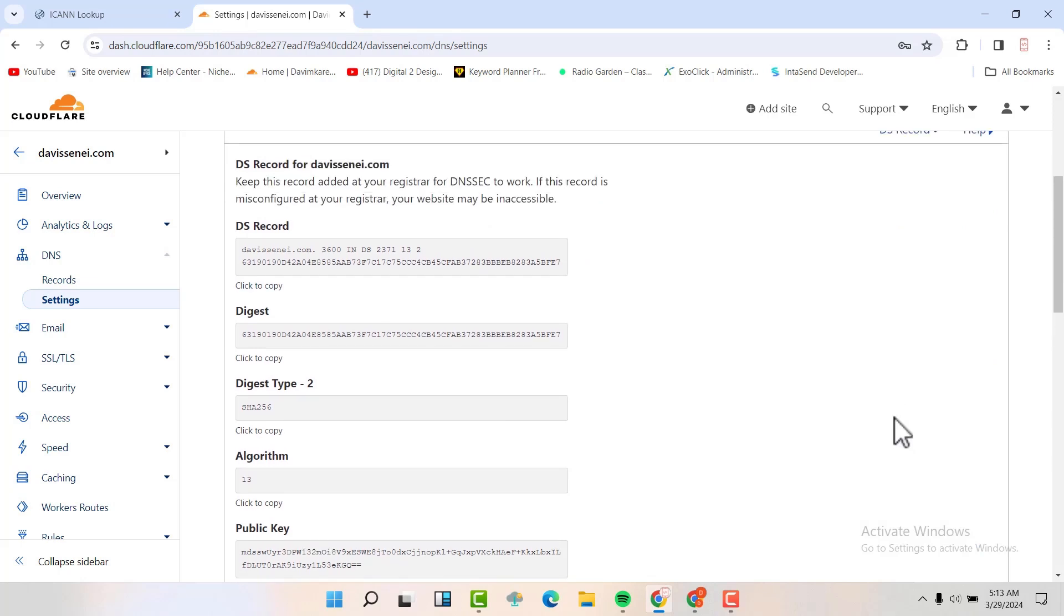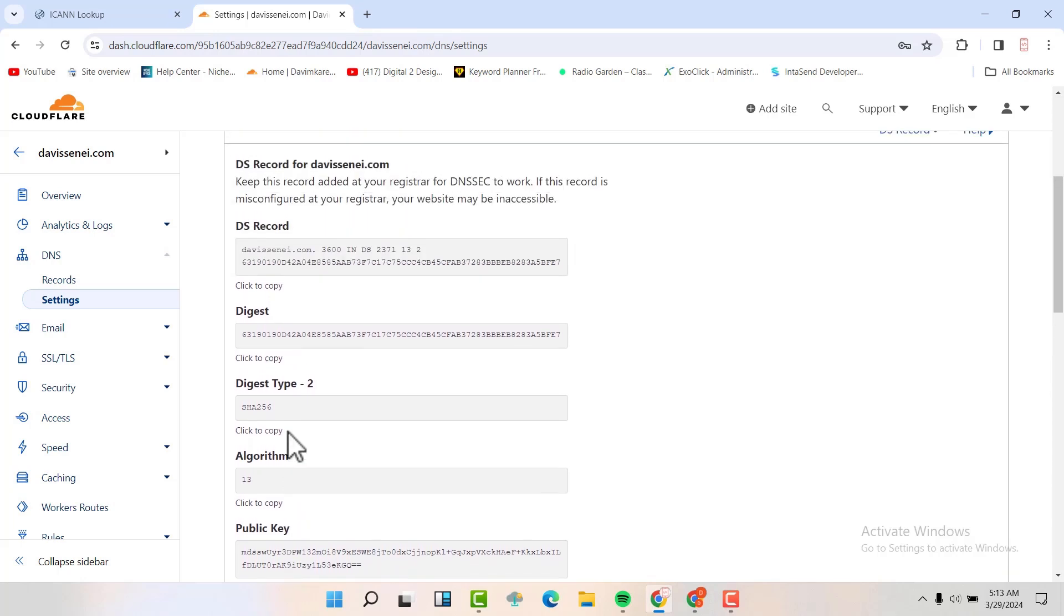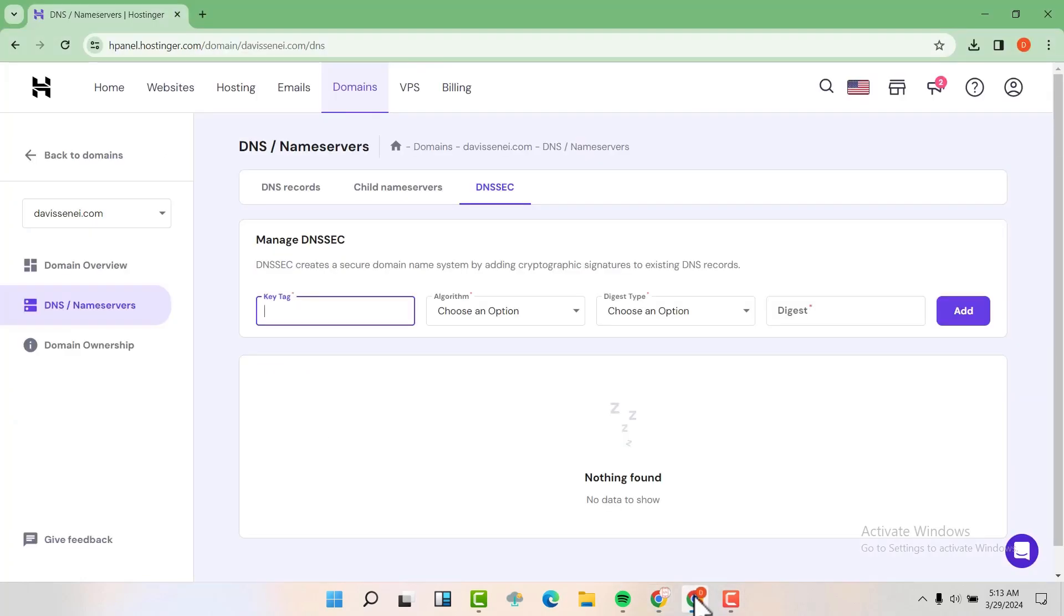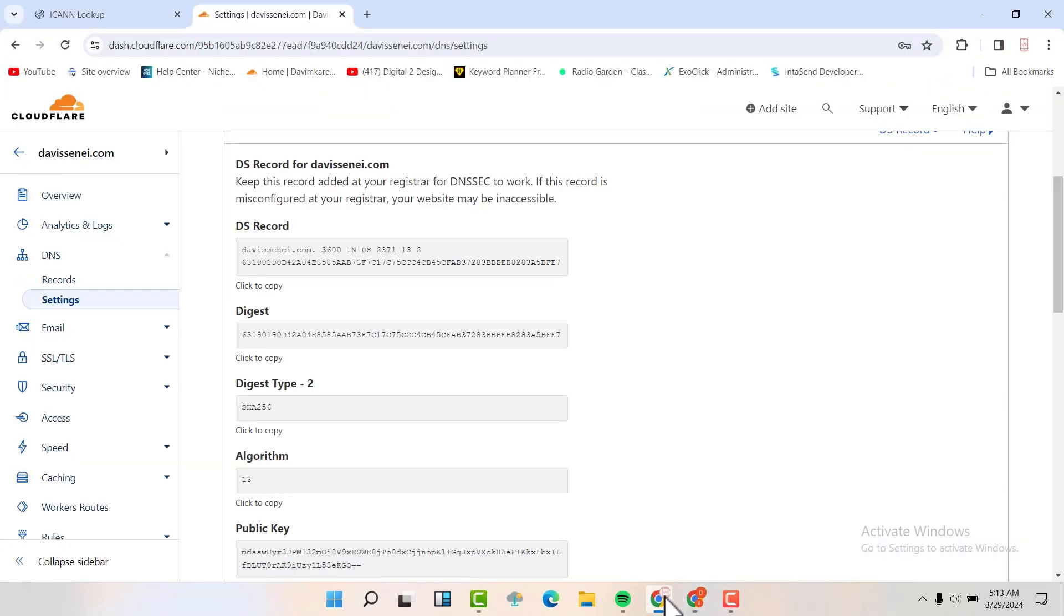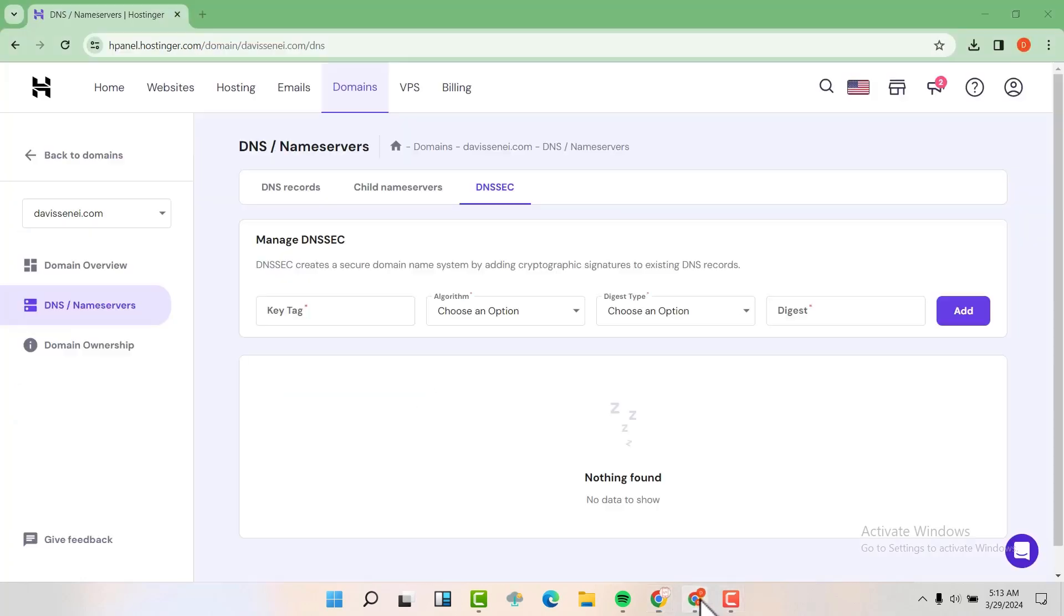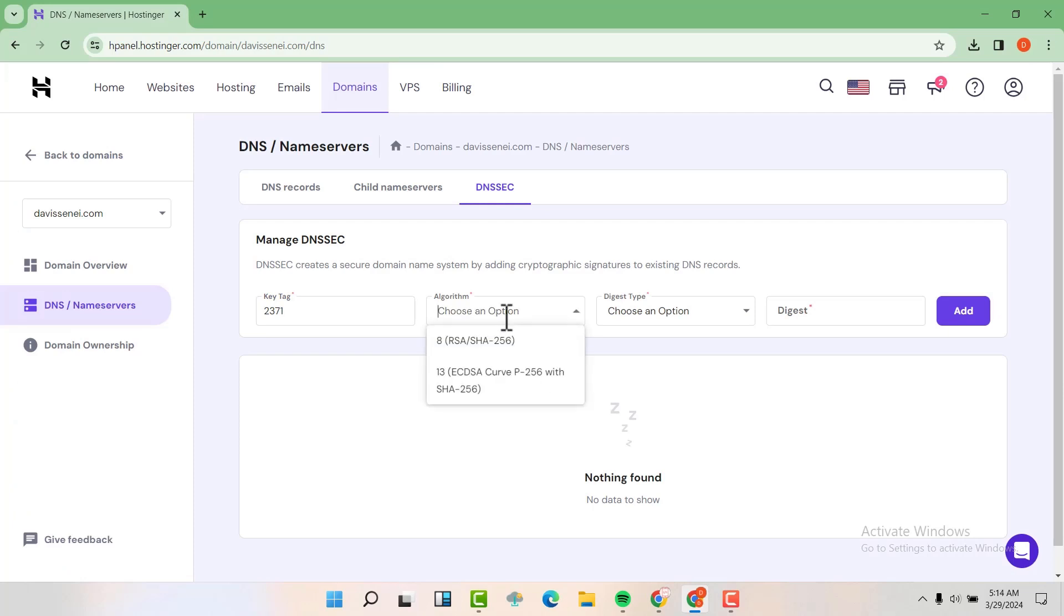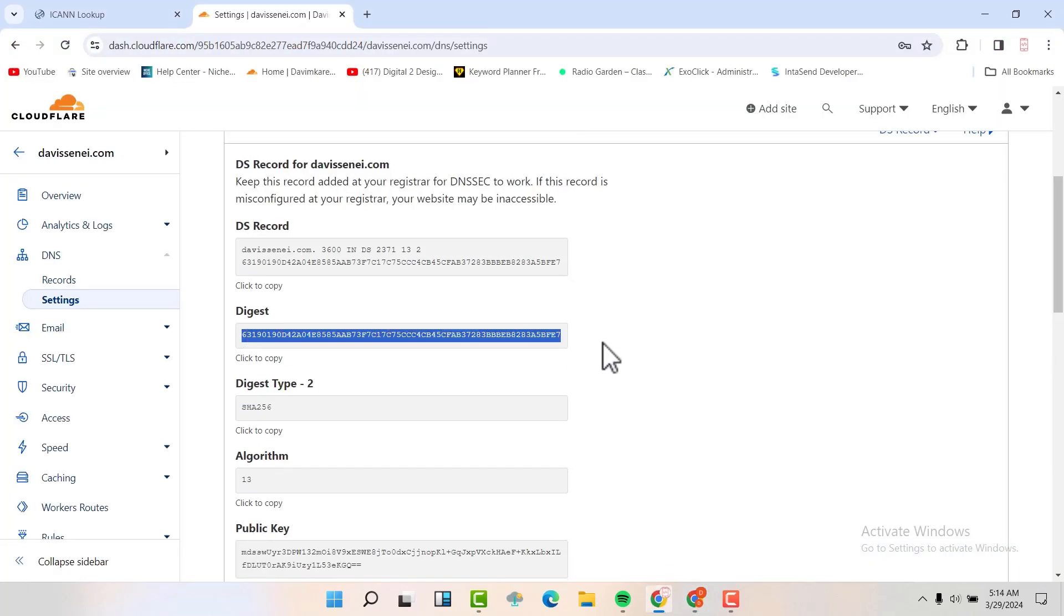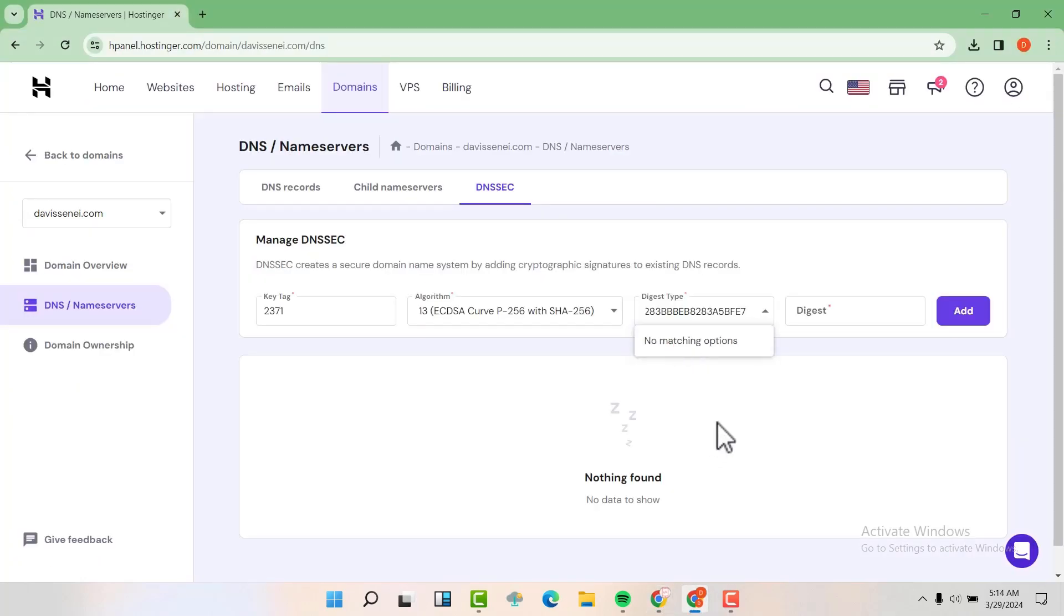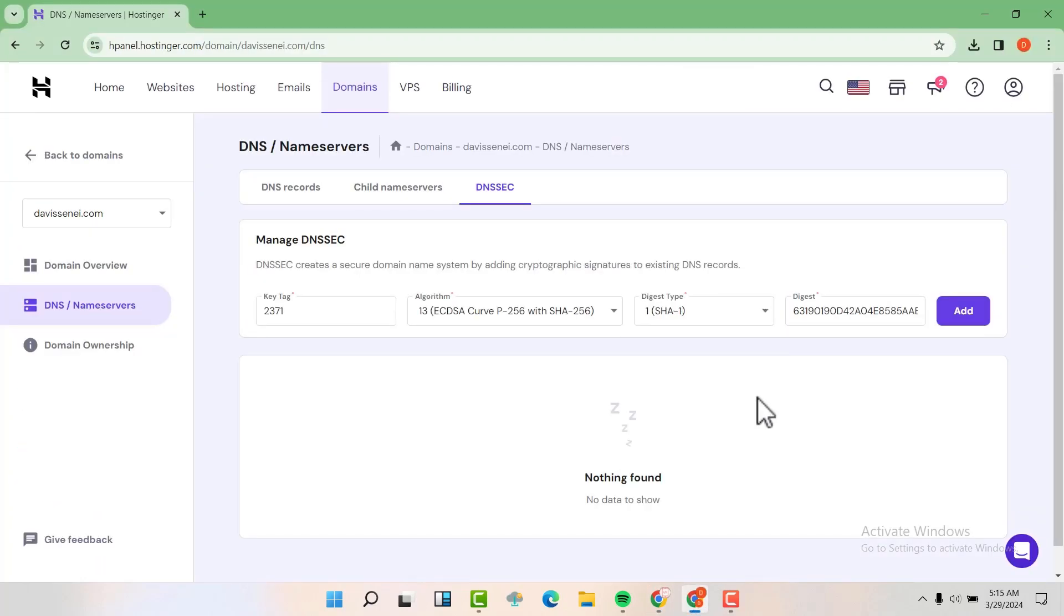The DS record, the digest, the digest type, and everything here. So we are now going to start copy pasting. We'll start with the key tag and the algorithm, the digest type and digest. And then we are going to click on add.